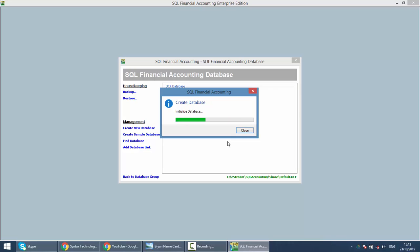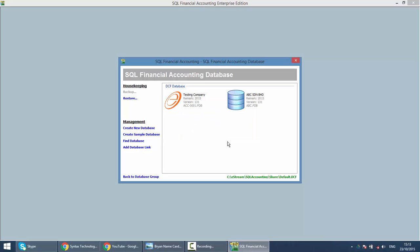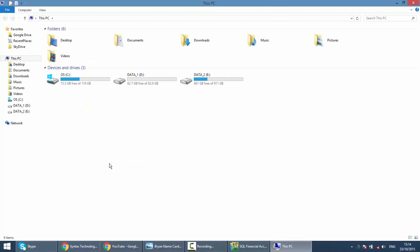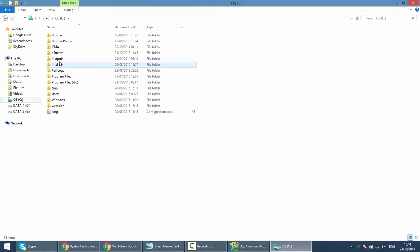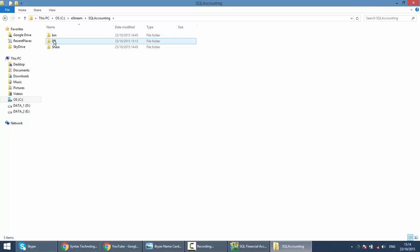This is because in future, if anything happens to your database and your consultant or dealer needs to get the physical database, they need to know which one belongs to which company. Our installation is in the C drive, SQL Accounting — that is where your database is located. Imagine you have five companies and all are called ACC 010203 — you will not know which one belongs to which company.